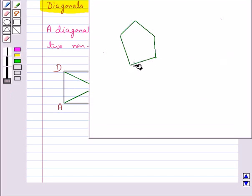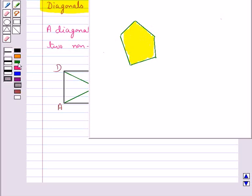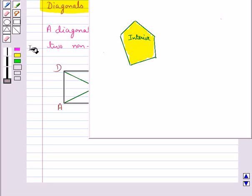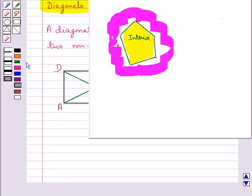Consider this closed curve. The inner portion is the interior of this closed curve, and the outer portion is the exterior of the closed curve.